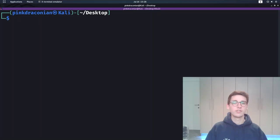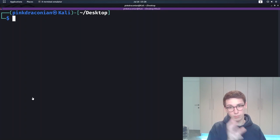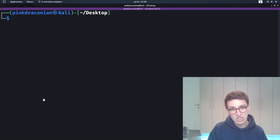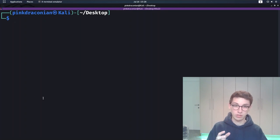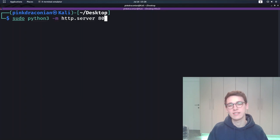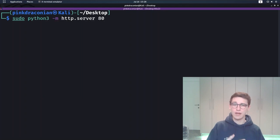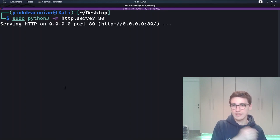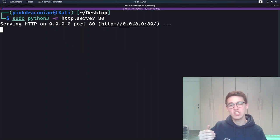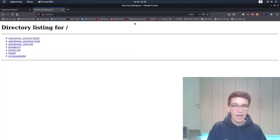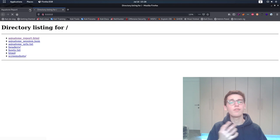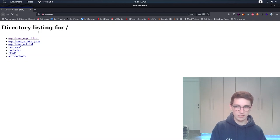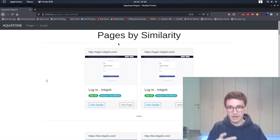To look at the results, open the generated aquatone_report.html file in your favorite browser. My favorite way of doing it is by using a Python web server, so open that with python3 -m http.server 80, and we can then open the report. Now on the first page, you see all different pages sorted by similarity.